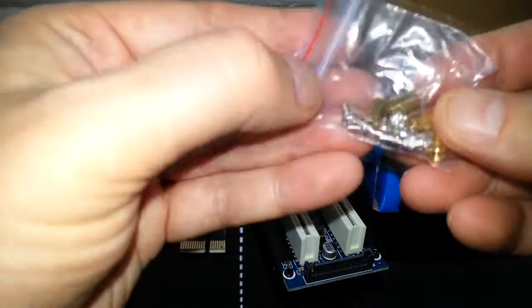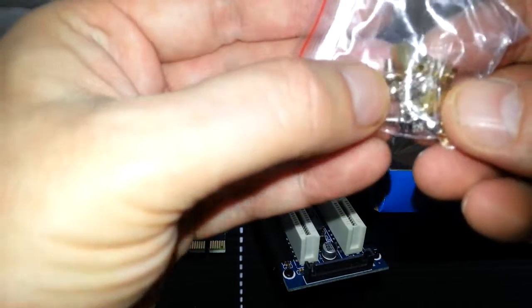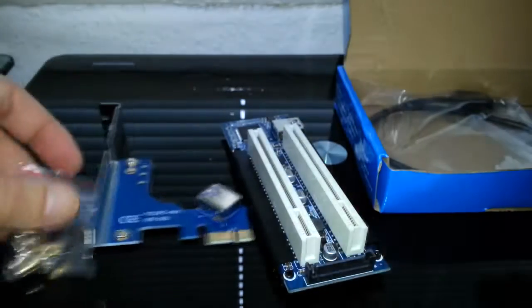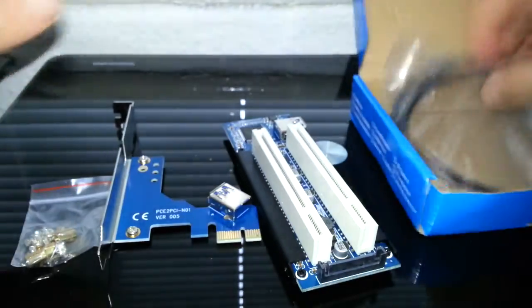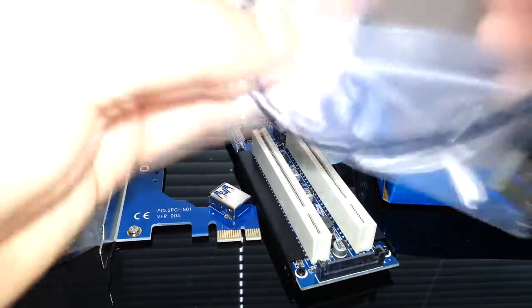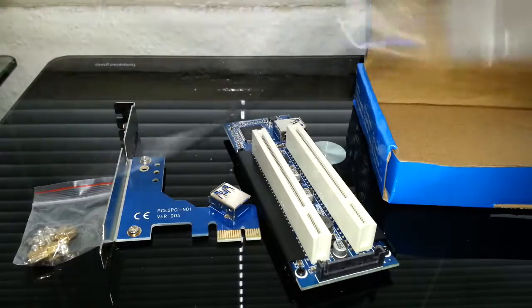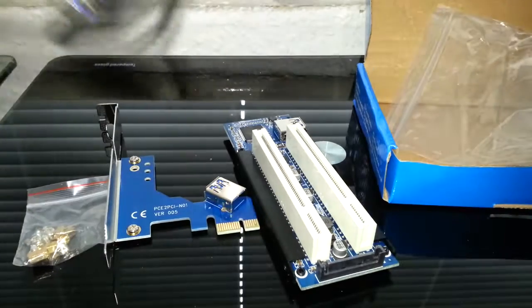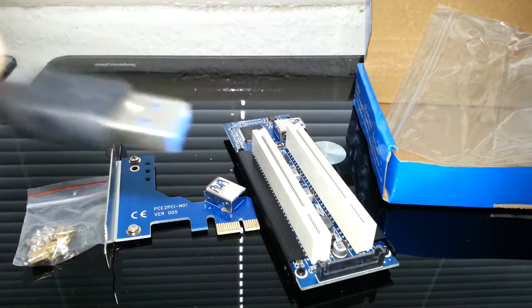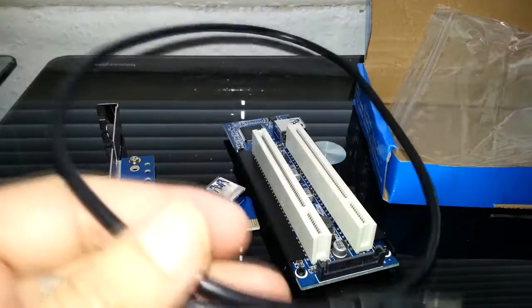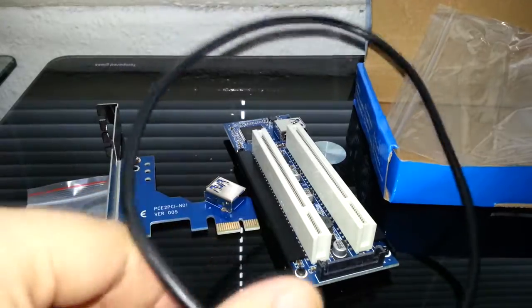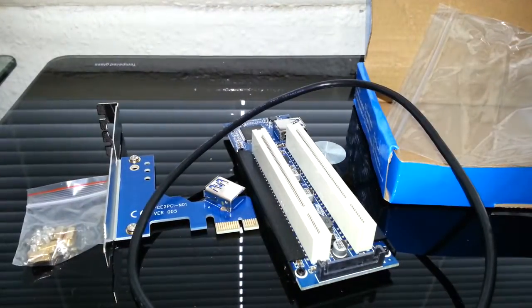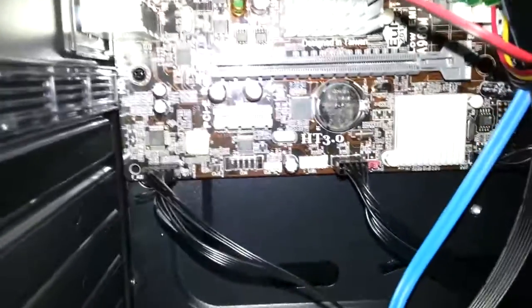Talking about standoffs, it does come with some standoffs and also comes with some screws. Basically what it does, as I'm going to demonstrate if I can do this, might be easy.